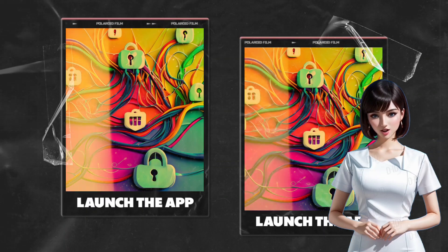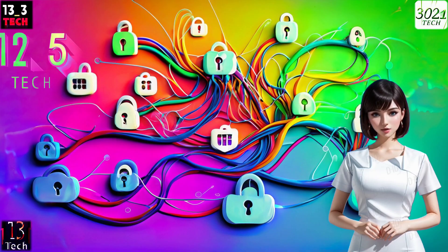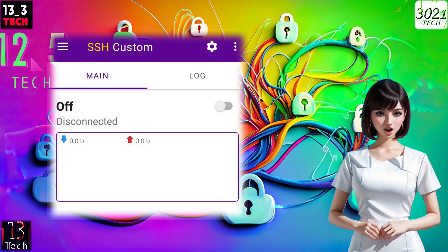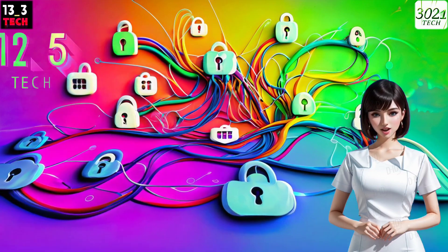Step 2: Launch the app. Once you've got it installed, go ahead and launch the app. You'll land right on the app's home screen.